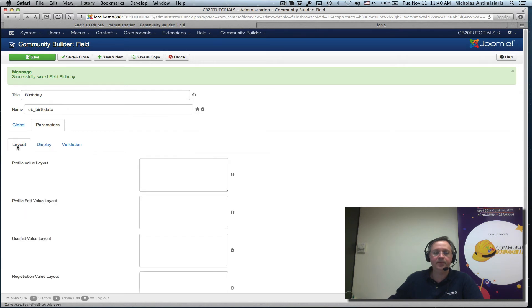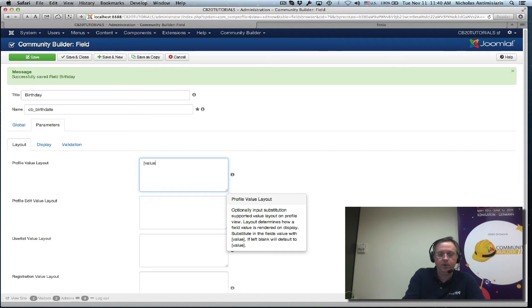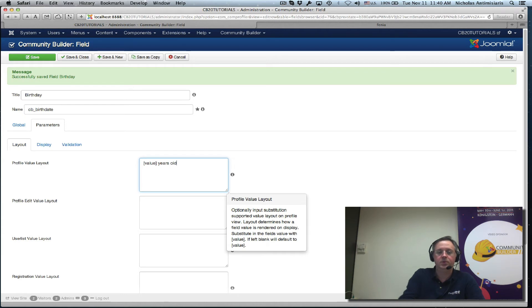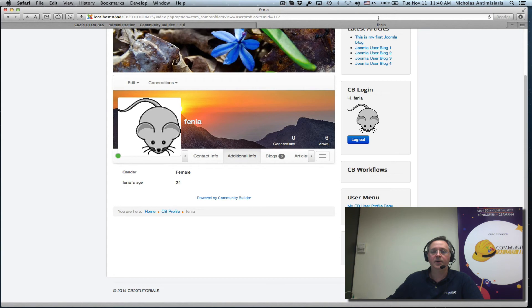I guess people can understand that it means years but let's go a step further and go to the layout tab here and just do value, years old, how's that. Save, refresh.